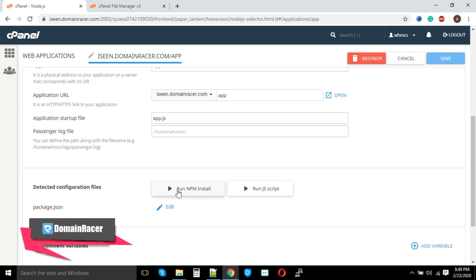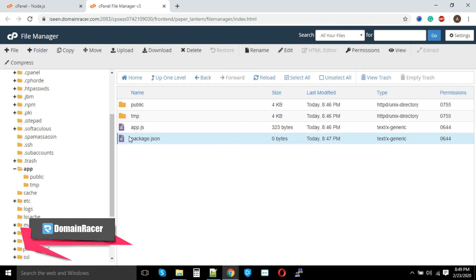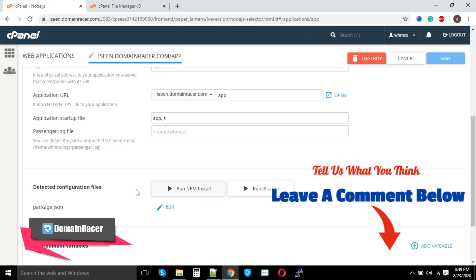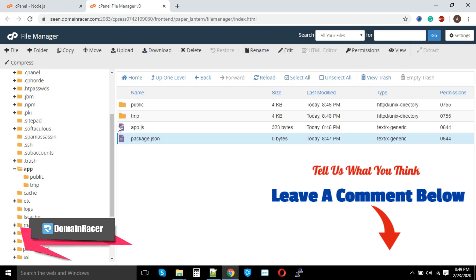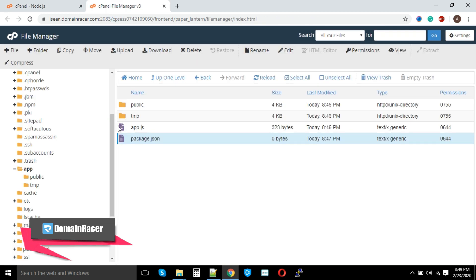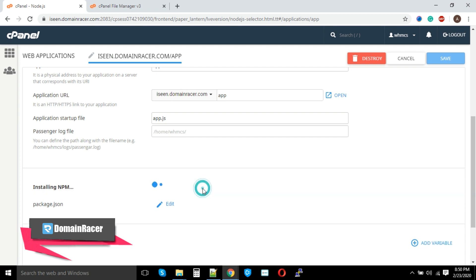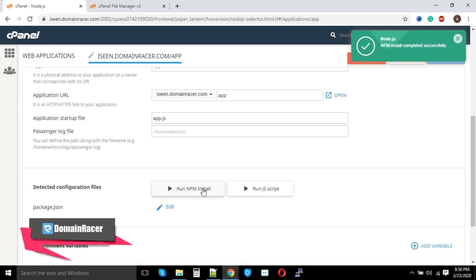Most of the time it might be disabled because this might take some time to detect by this application. Please wait for 10 to 20 minutes if it is not allowing to install the Run npm Install option. Once it is enabled, you just have to click on Run npm Install. Great, our npm installation has been completed successfully.